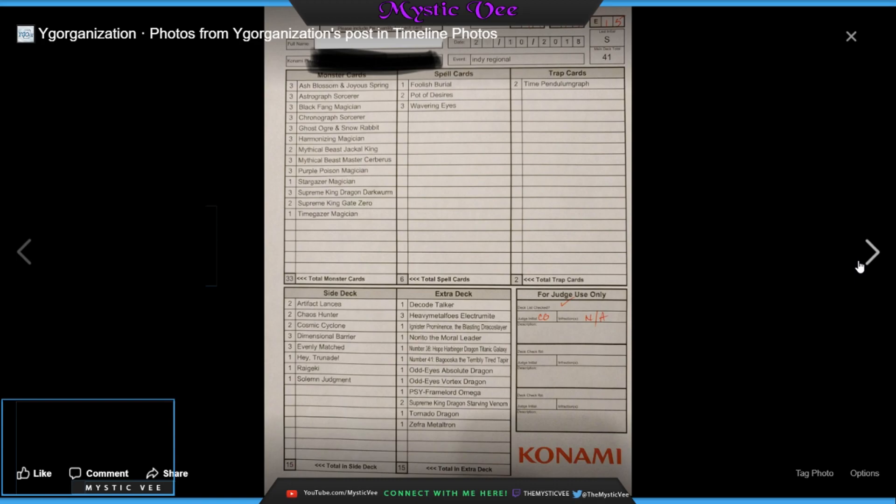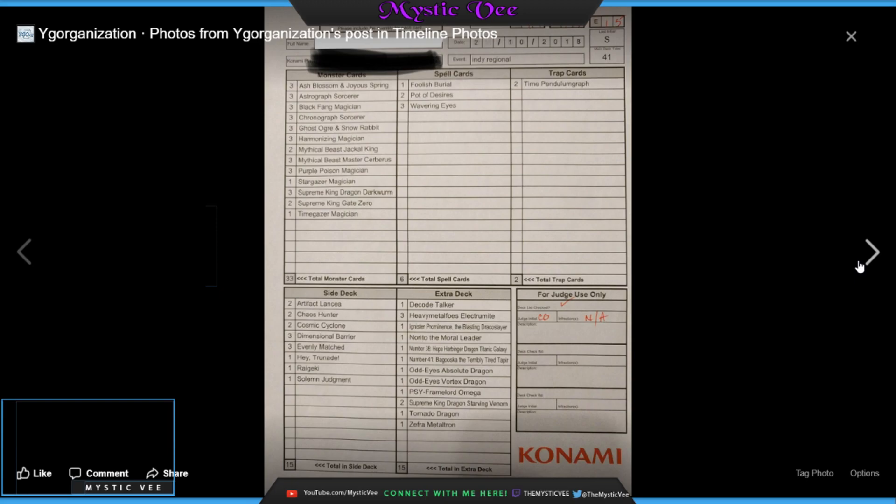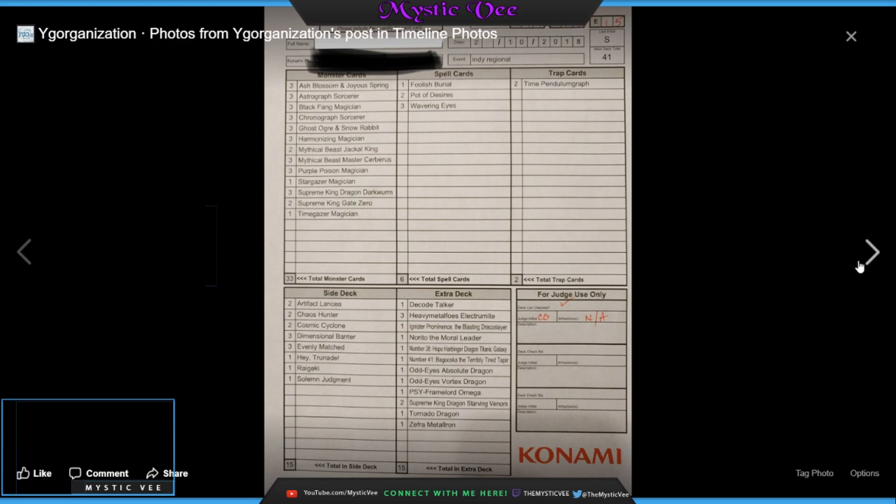Next up, guys, we have something a little bit more easy to read, guys. We have another Pendulum deck. This guy using a pretty similar build to the other guy. He's running his option to play his magicians and he's playing the larger count for Supreme King Dragon Dark Wurm. So he's got three Ash Blossom, three Astrograph, three Black Fang, three Chronograph, three Ghost Ogres, three Harmonizing, two Jackal Kings, and three Master Cerberus just like the other guy. Three Purple Poison, one Stargazer to bring out through his Astrograph three Dark Wurms to trigger as much as possible two Supreme King Gate Zeros and one Timegazer to bring out with the Chronograph.